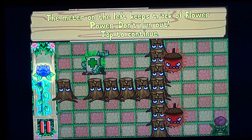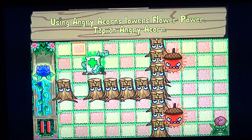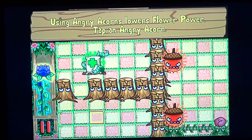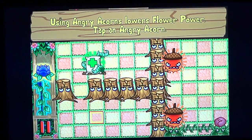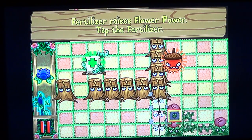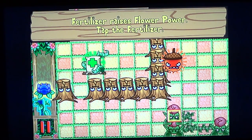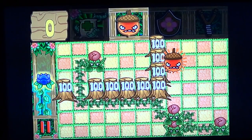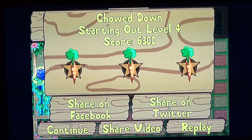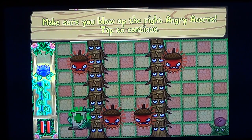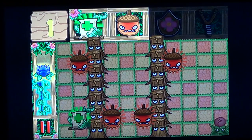Basically, you work your way through different levels. For example, it says 'using angry acorns lowers flower power — tap an angry acorn.' So we tap one, and then it says 'tab the fertilizer.' So you have to go through a level to feed your plant and find the best way to navigate that puzzle space.